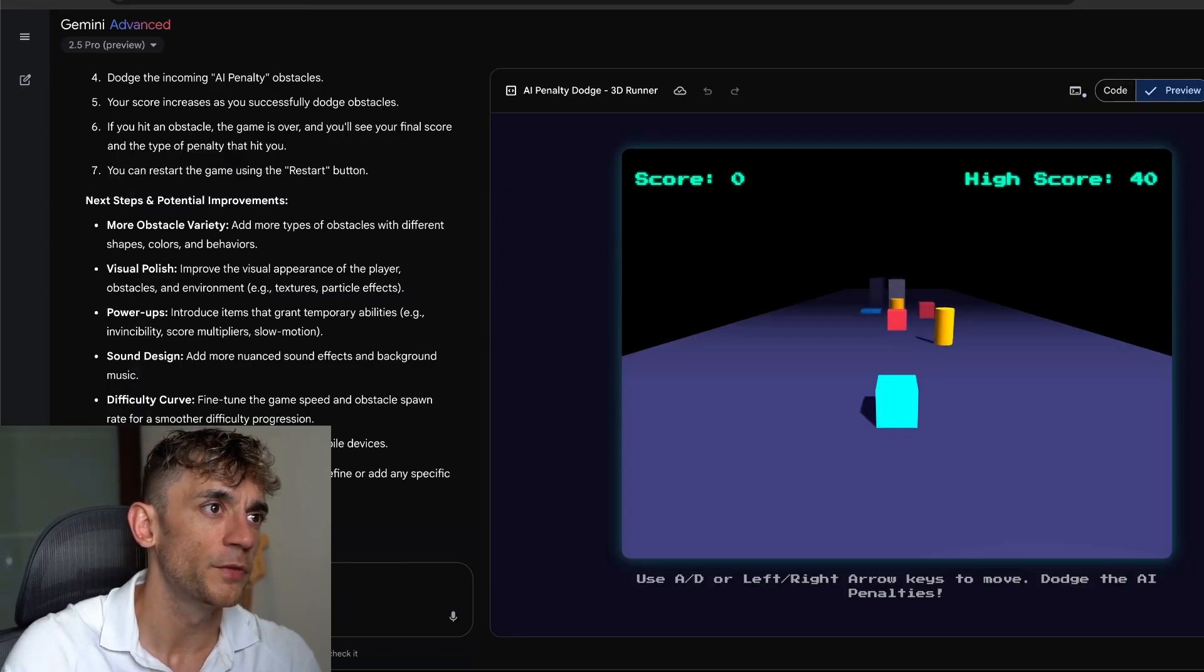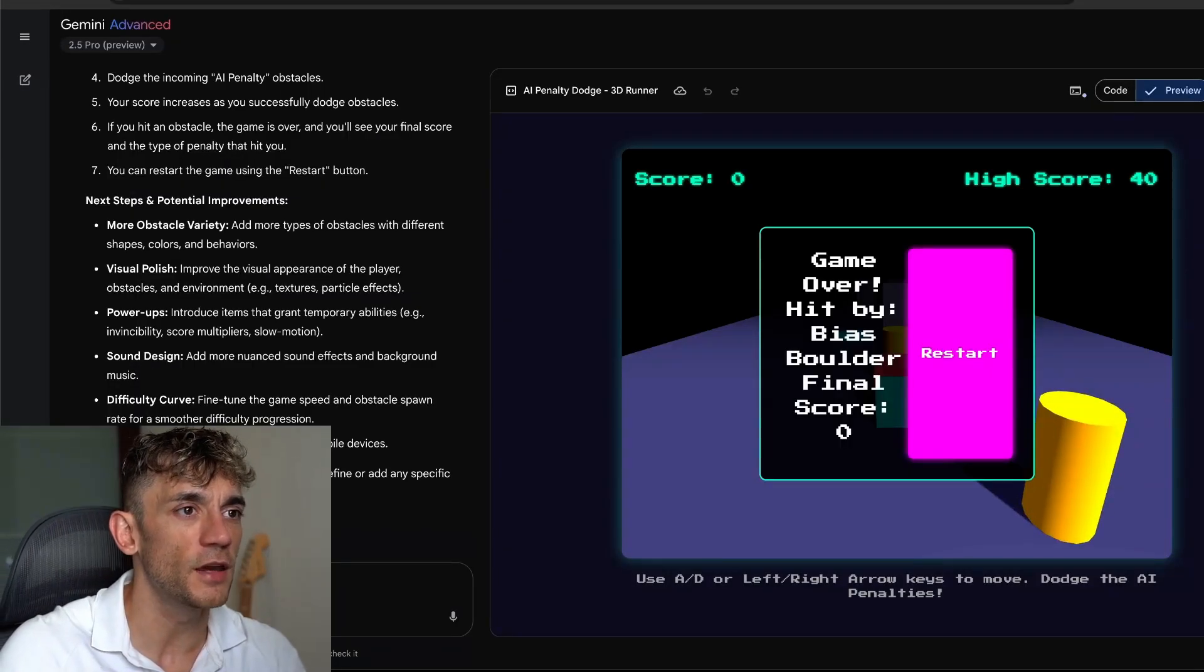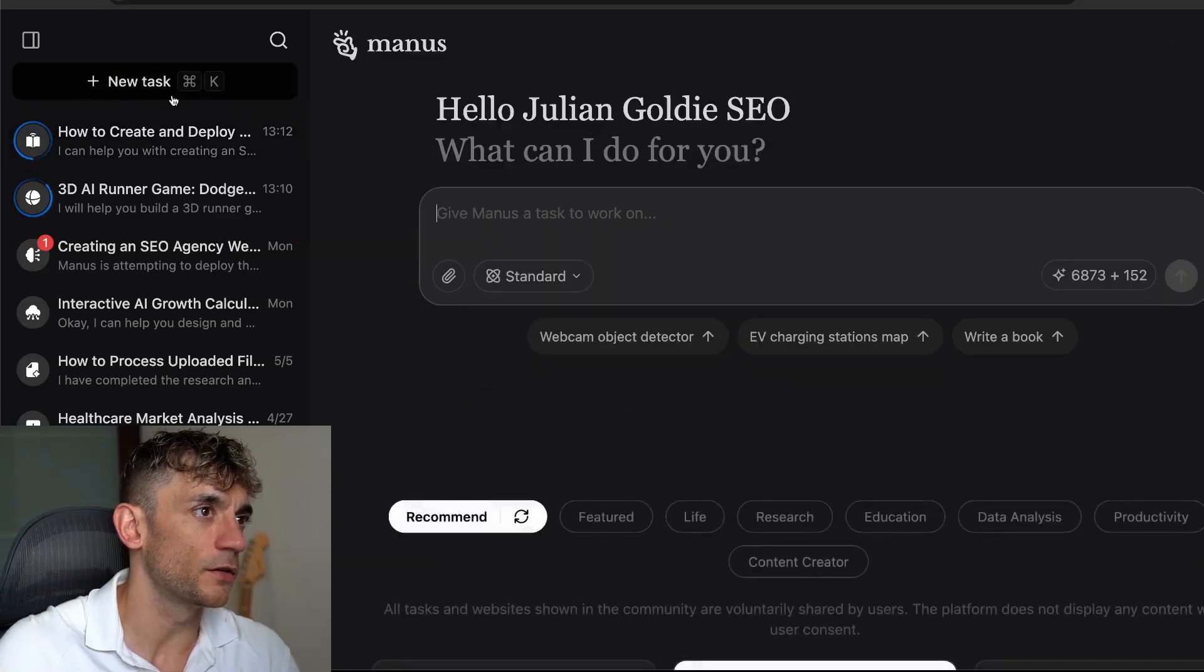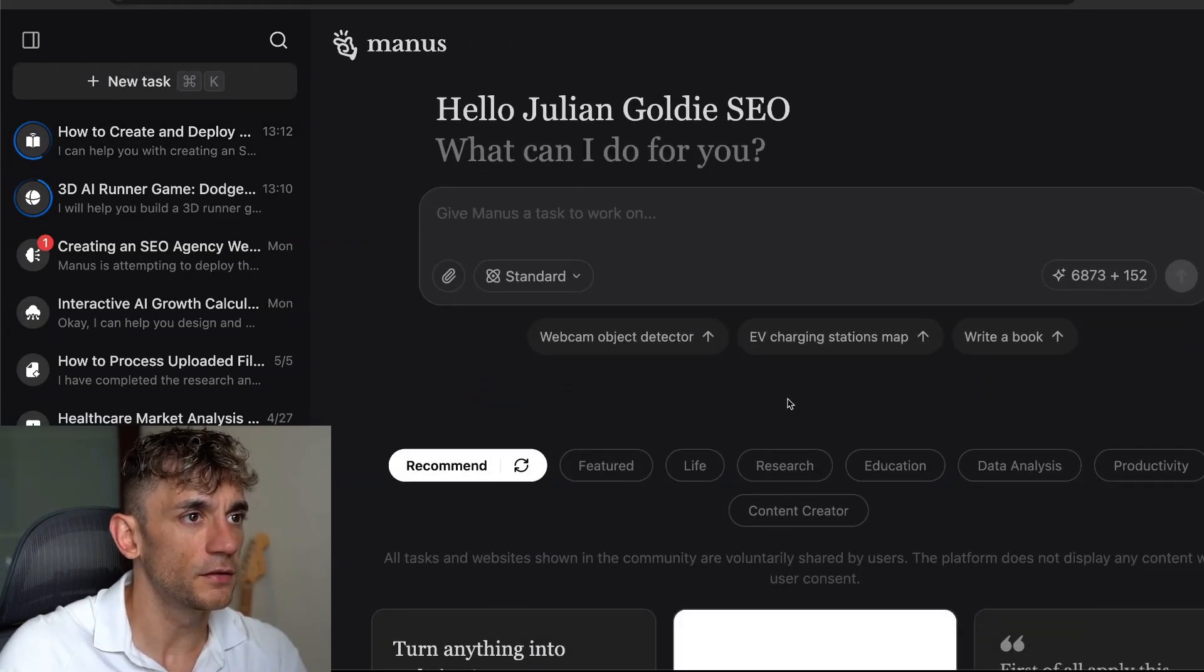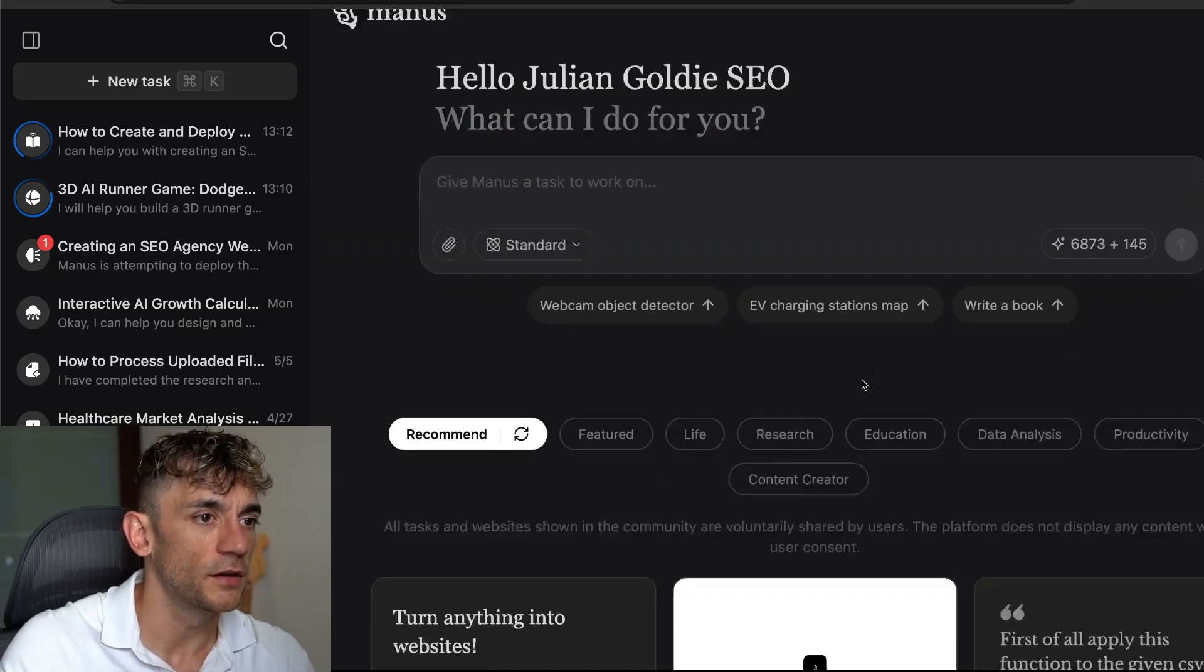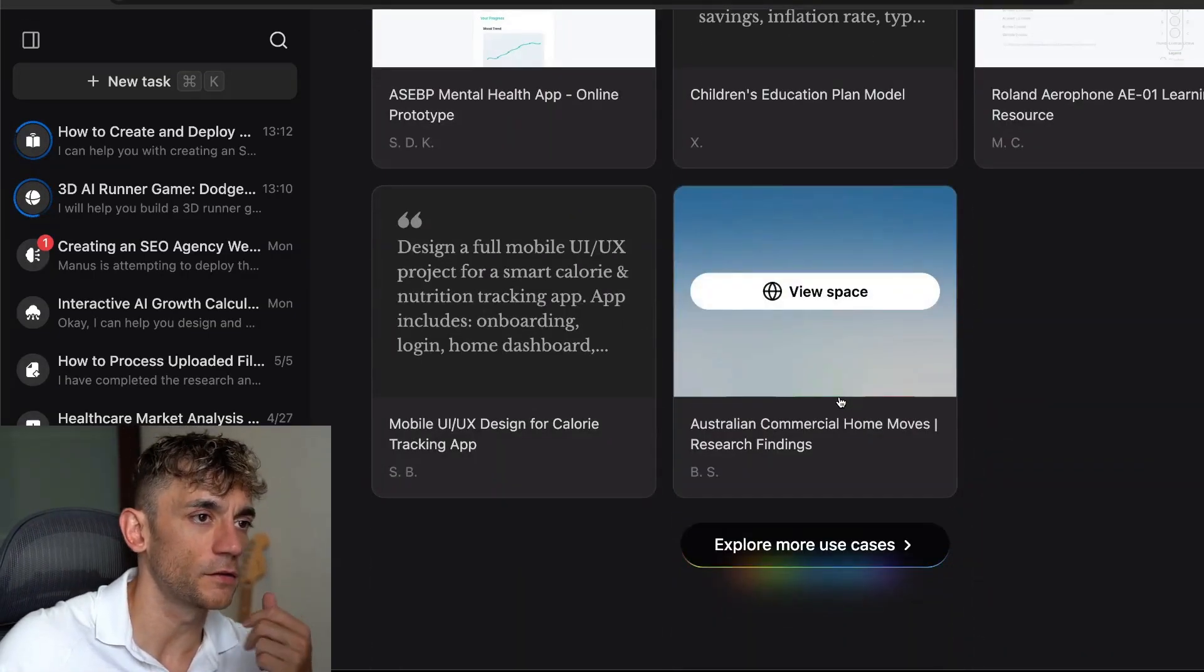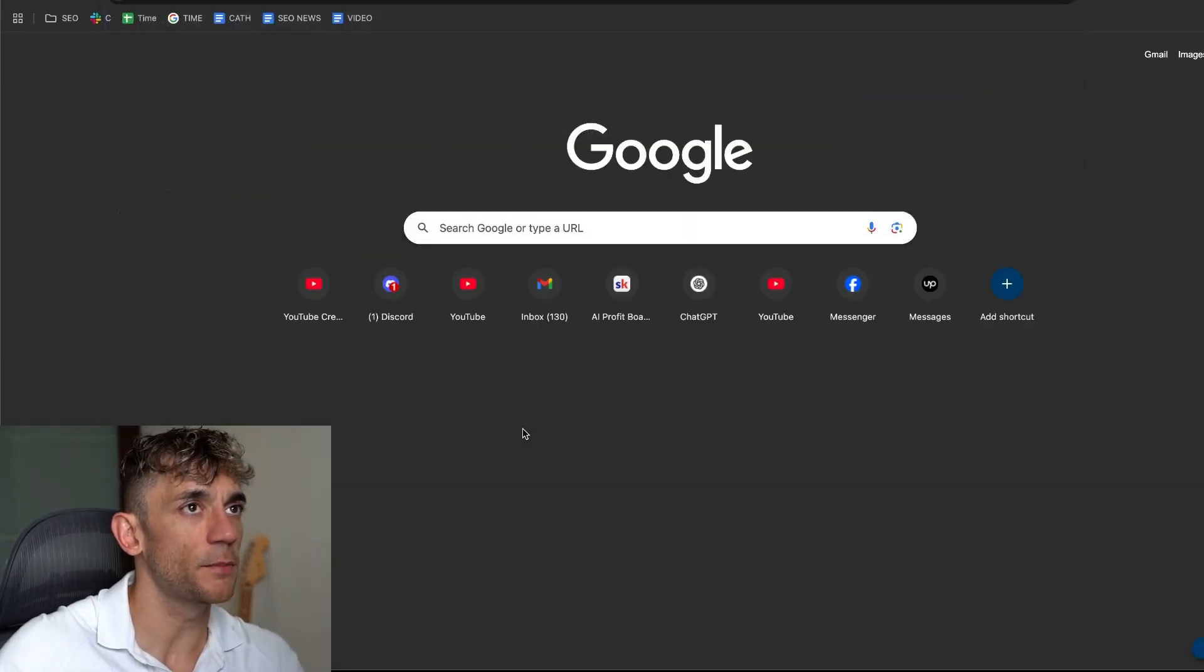But the difference here is Manus has a lot more capabilities outside of its own window. With Gemini, I can't really communicate with the outside world, whereas if we go inside a new task on Manus, you can actually get it to deploy apps and games on subdomains directly inside Manus.